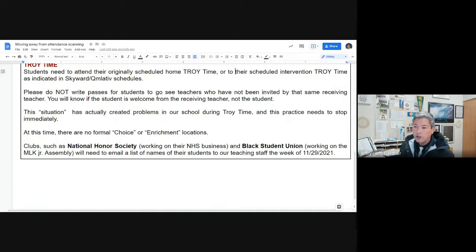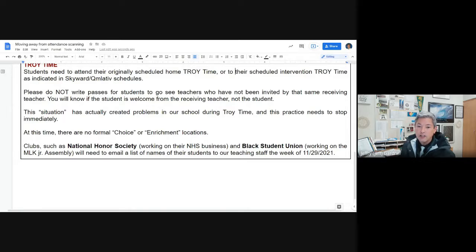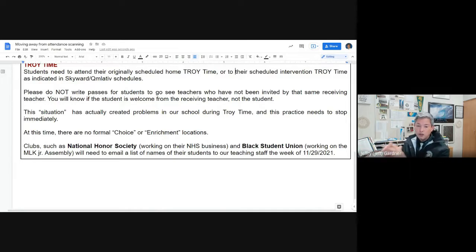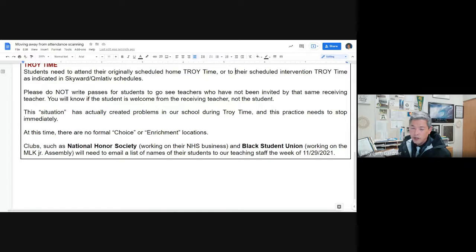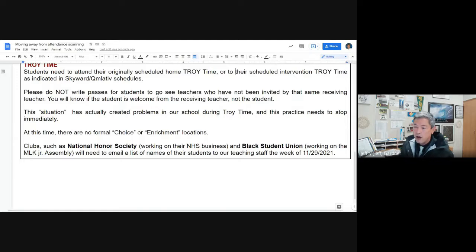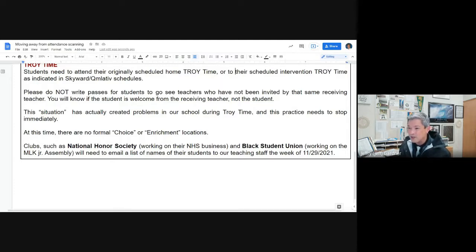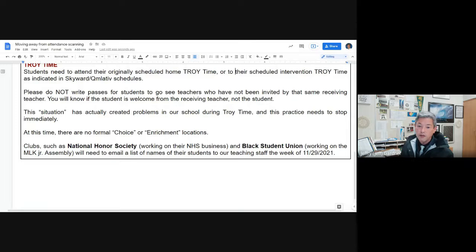Here's the part I really need you to lock onto. Please do not write passes for students to go see teachers who have not been invited by that same receiving teacher. And that's a day by day thing. Just because a teacher said I'm good working with Jeff on a Tuesday, do not assume that Jeff should be going there on a Wednesday, Thursday, or Friday. We need to have explicit direction from the receiving teacher. The situation has actually created problems in our school during Troy time. I kind of got to the bottom of it today. And frankly I am tired. So you're tired too. So let's just tell the kids, no, it's okay.